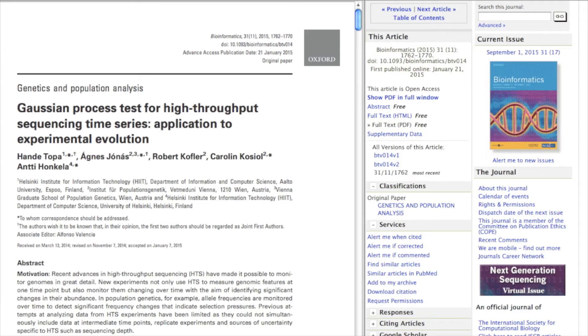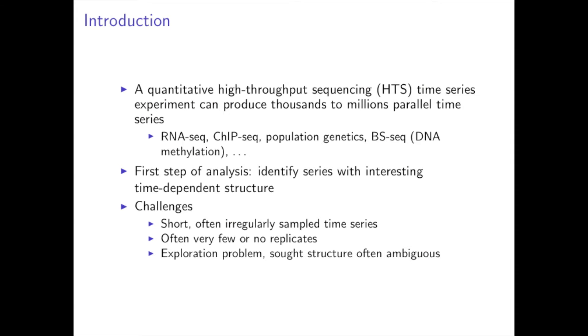Hi everyone, my name is Hande and I'm a doctoral student in the Computer Science Department at Aalto University. In this video, I'd like to give you a brief summary of our paper titled Gaussian Process Test for High-Throughput Sequencing Time Series: Application to Experimental Evolution, which has recently been published in the journal Bioinformatics.